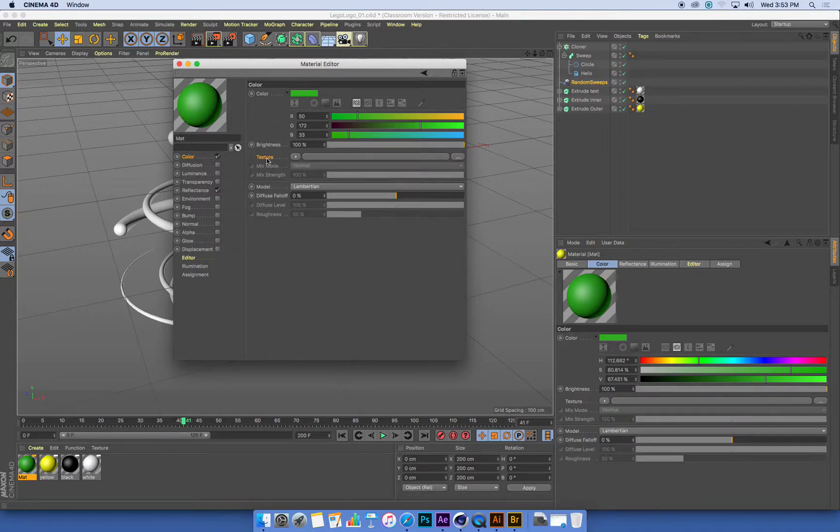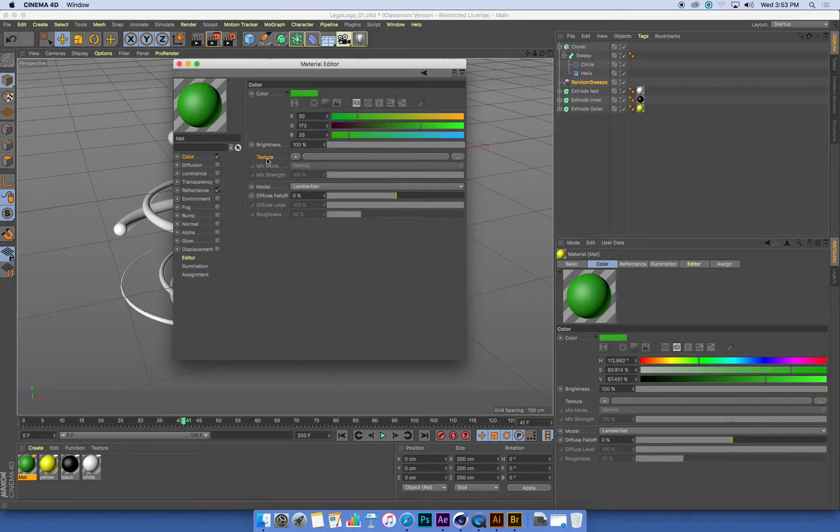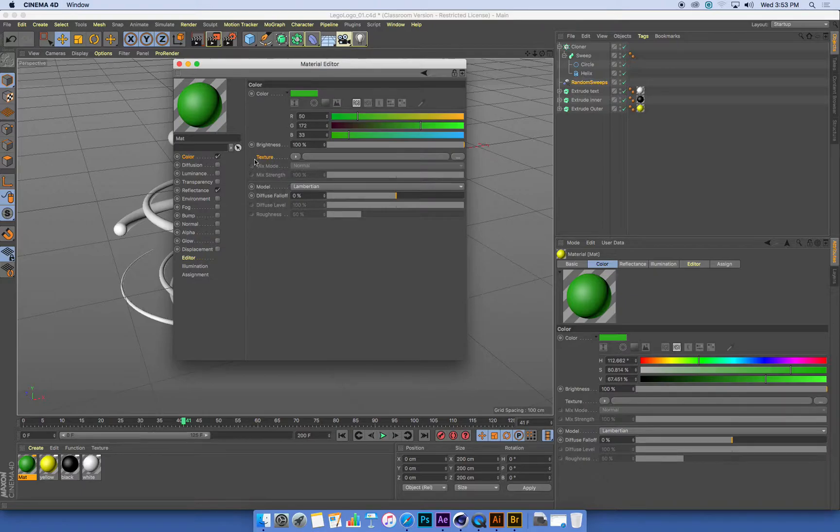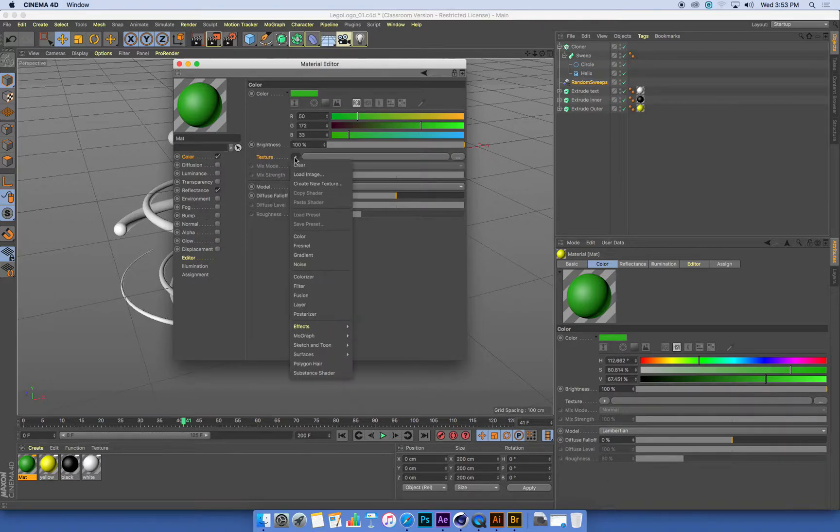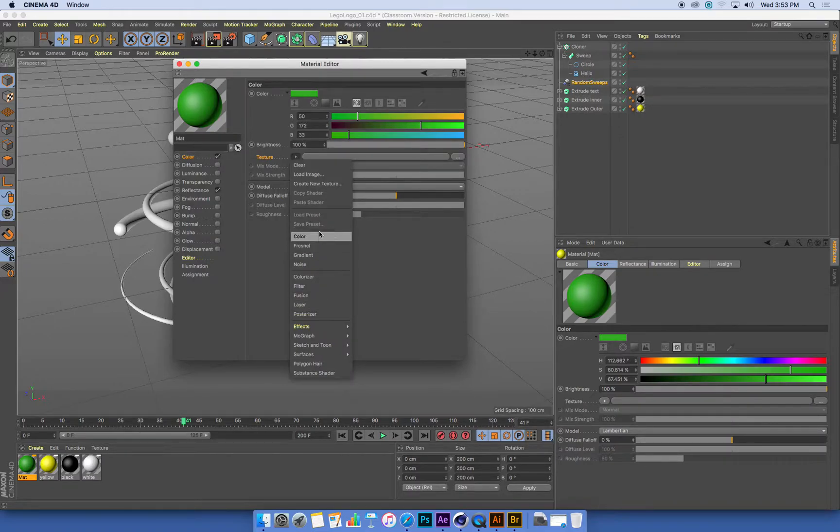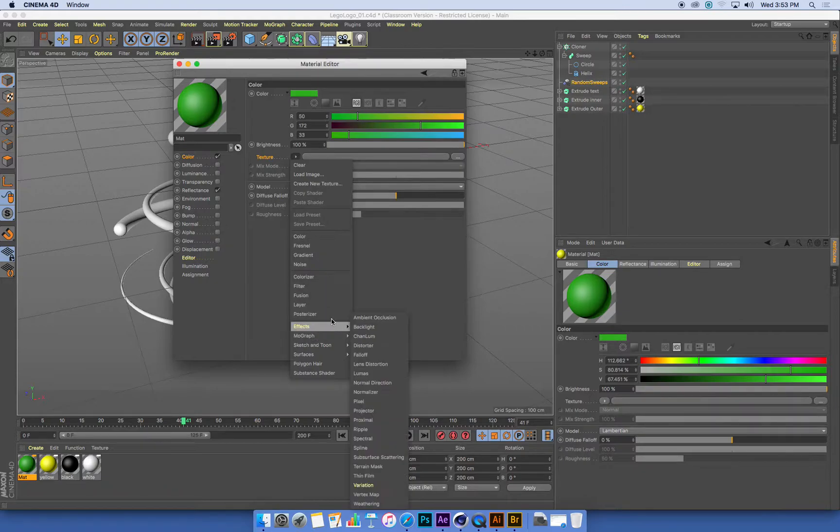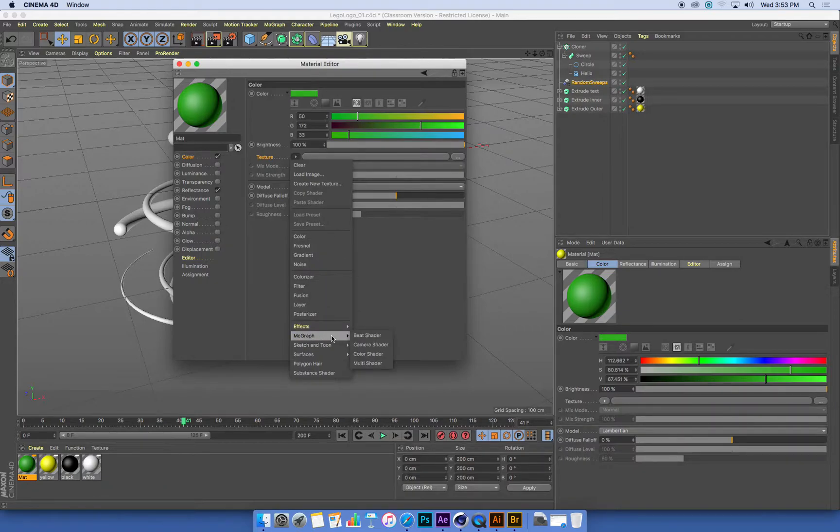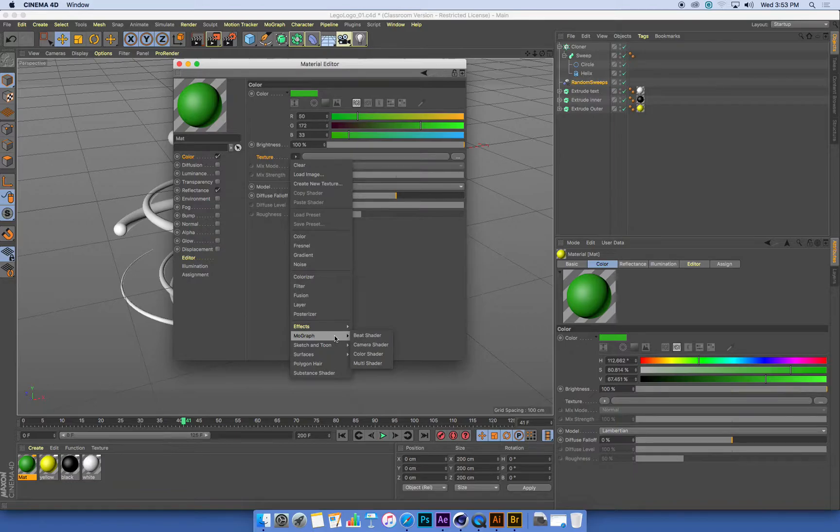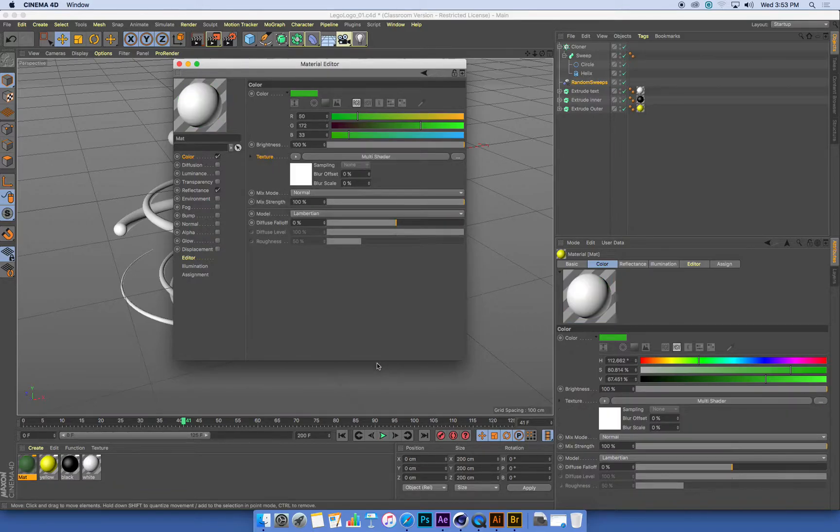And the way that we do that is by applying custom textures. Textures are extra systems of creating colors and patterns and shading effects. In this textures menu under the color setting, there's a little arrow to the side of it that gives us all sorts of different types of textures. Down towards the bottom is a MoGraph menu, and in there, there's a thing called a multi-shader, which I'm going to select.